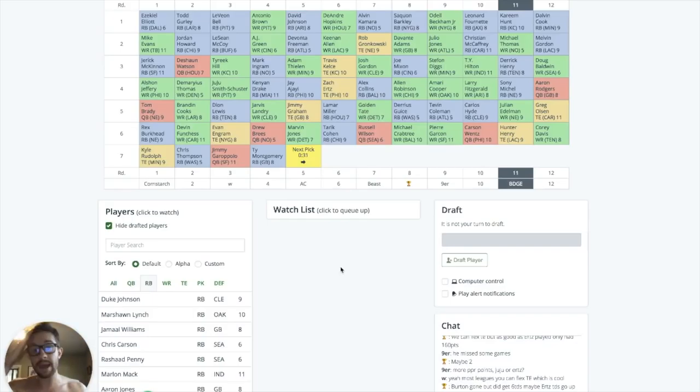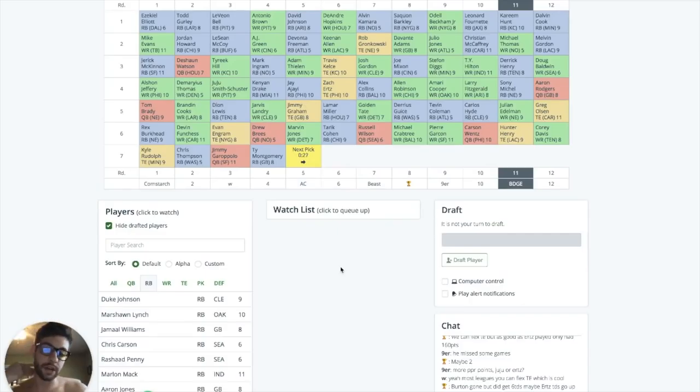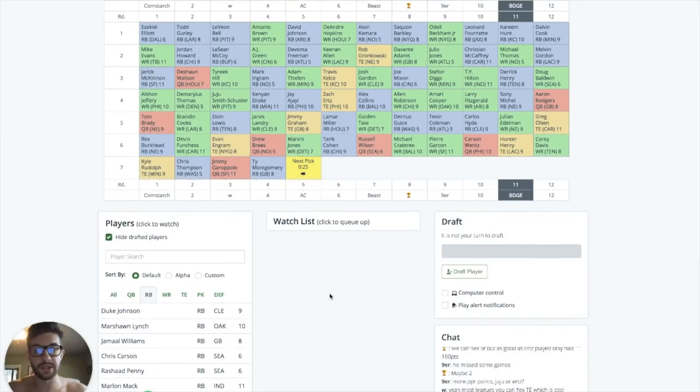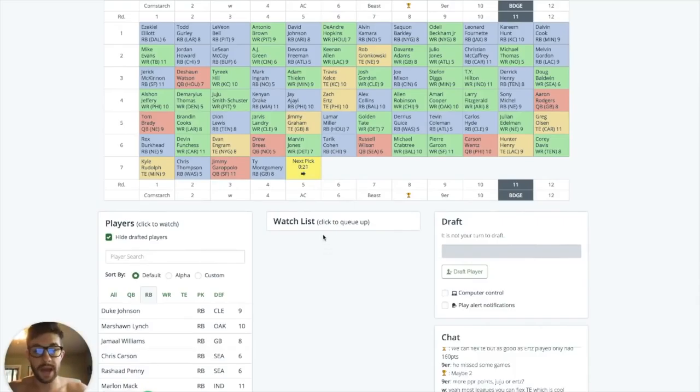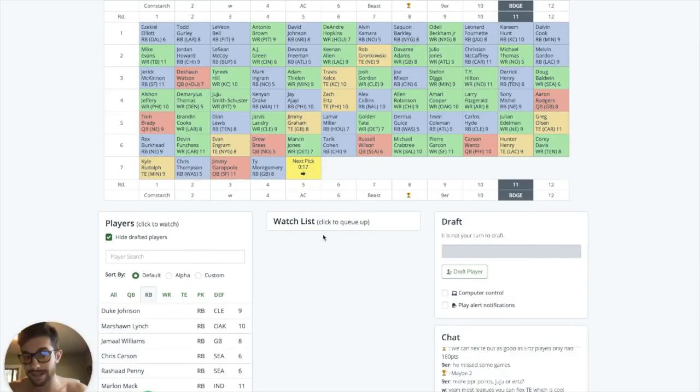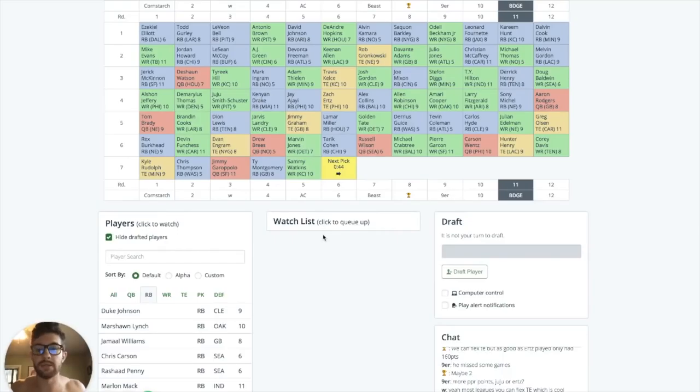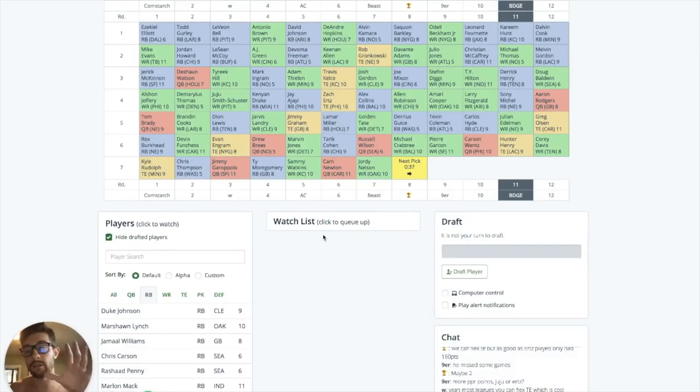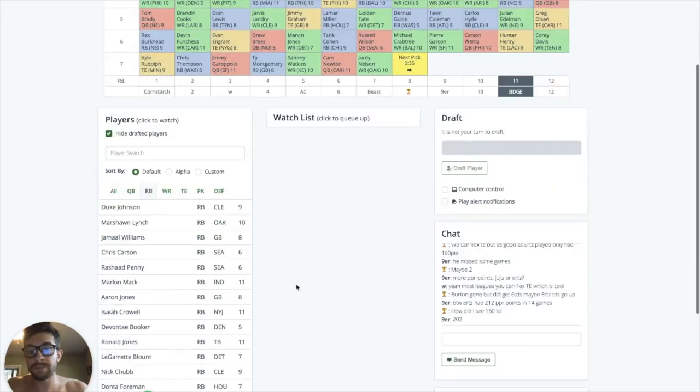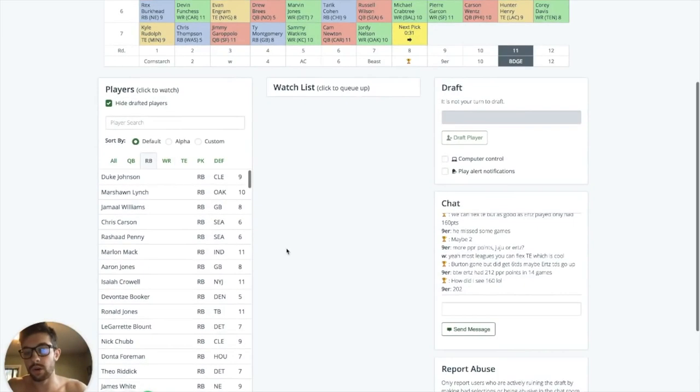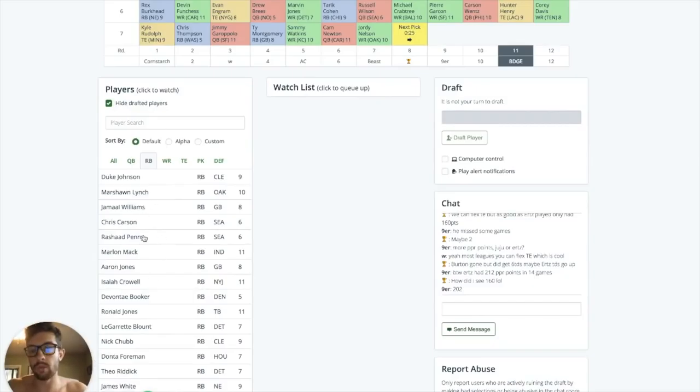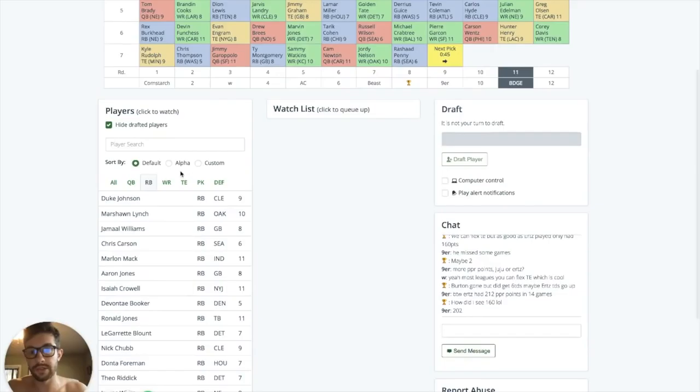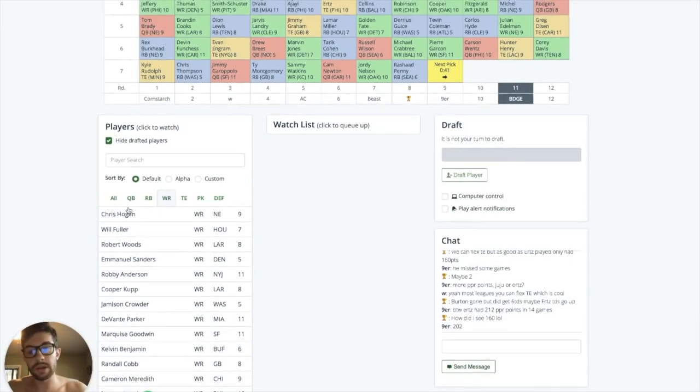I don't think Ronald Jones is an automatic PPR stud. He didn't catch the ball at all at USC. He barely played in the passing game and Charles Sims is there as a pass catching specialty back. So if you're gonna be really high on Ronald Jones, then you're doing it strictly from a volume standpoint, in my opinion. So I think that's probably the knock on a lot of these rookie running backs is they go to situations where you're not really sure what their involvement in the passing game is going to be. That's Ronald Jones. That's Royce Freeman. That's Darius Guice. That's Sony Michel.